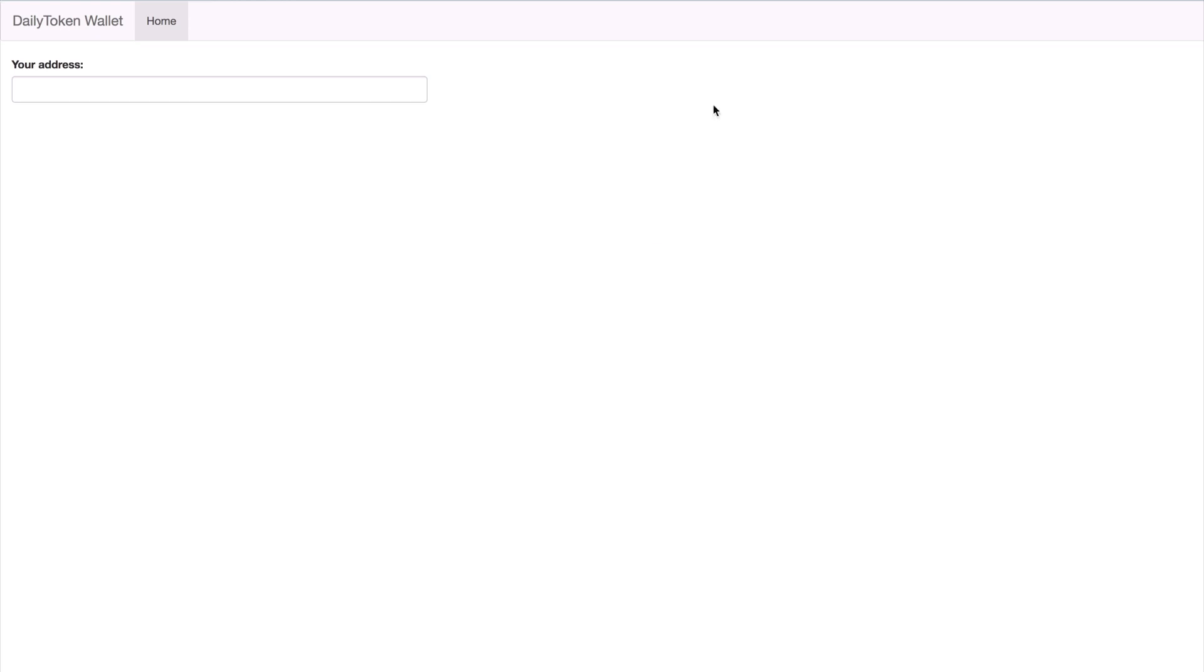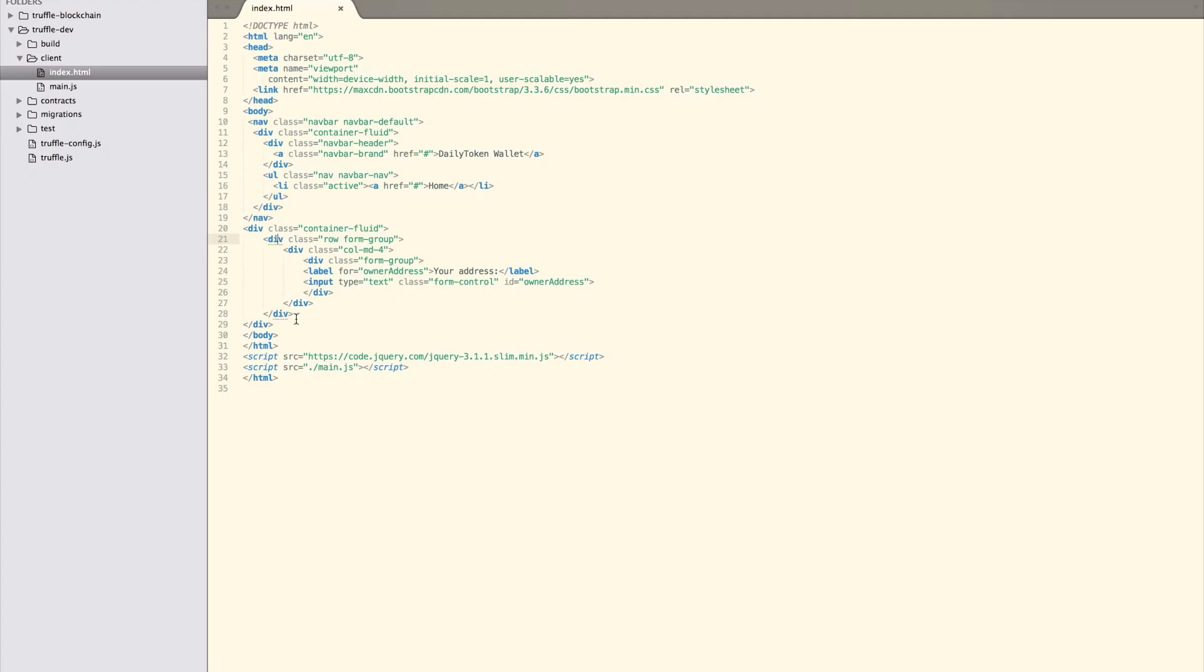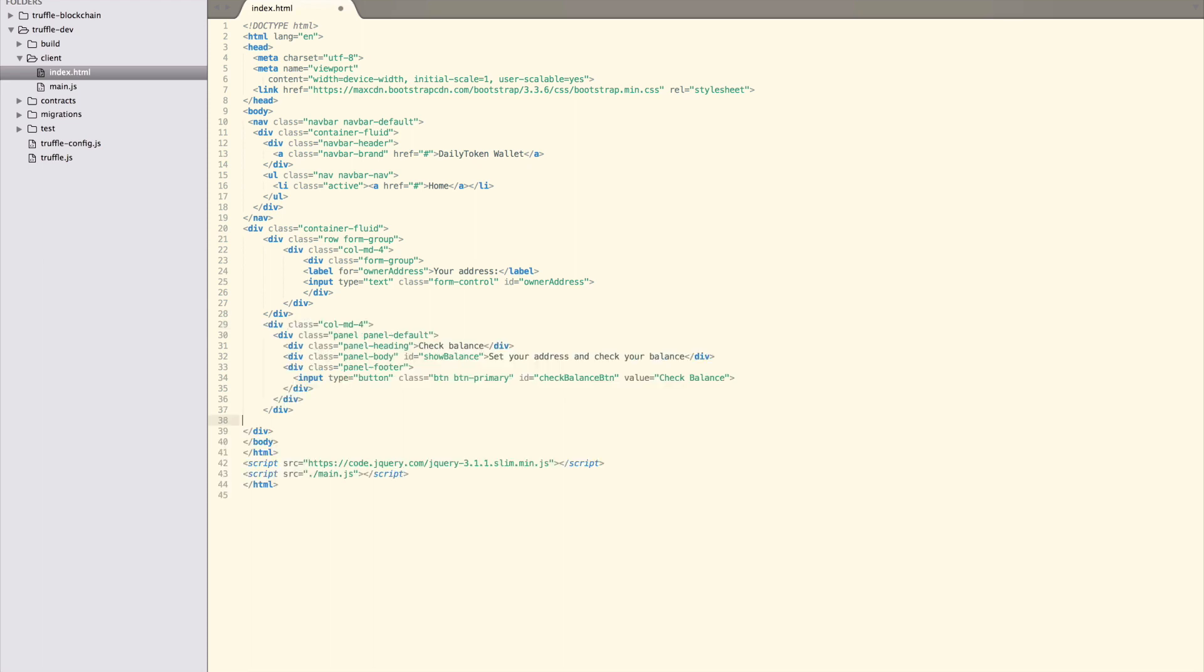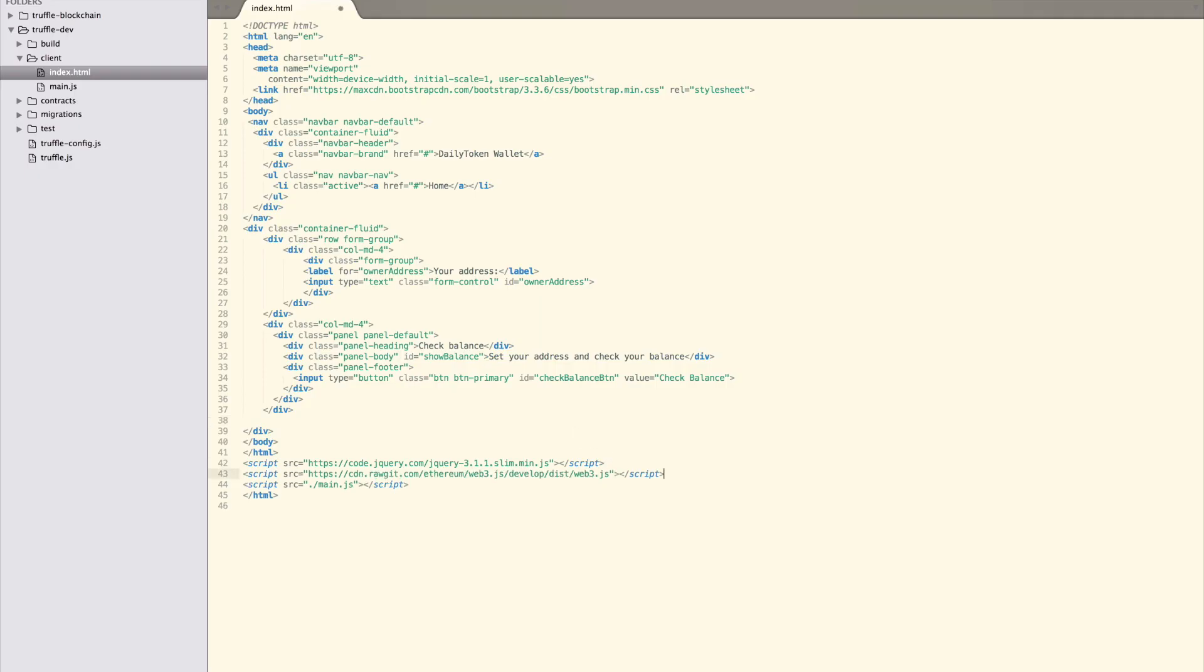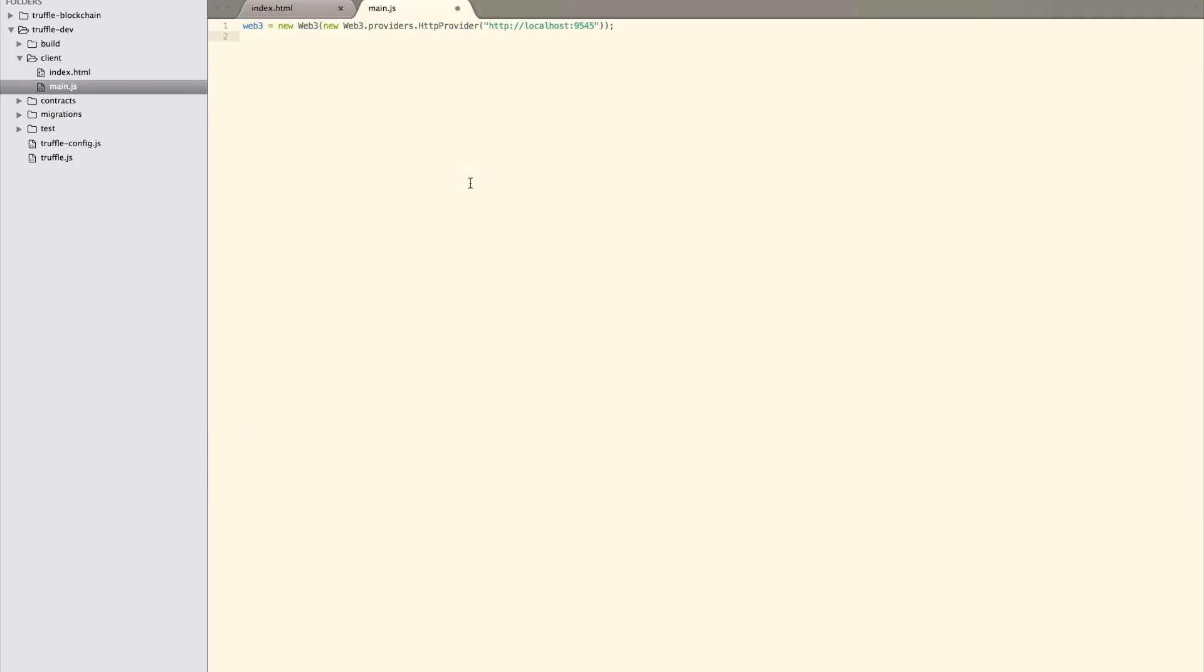The HTML by itself won't be doing much. Let's head over to our main.js file and start interacting with our smart contract. First of all, we must connect to the network. That's done with the web3 library that we need to import in index.html, just above the main.js import.